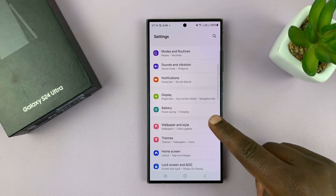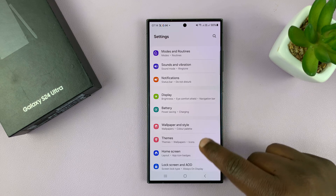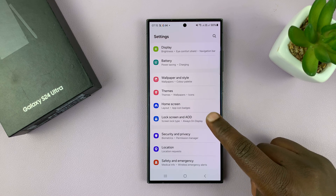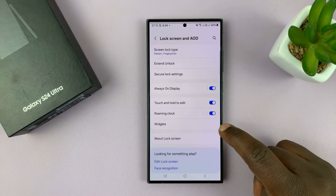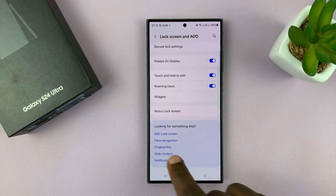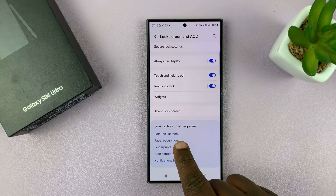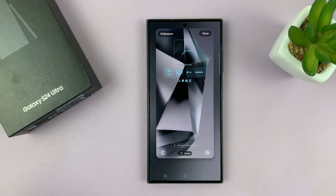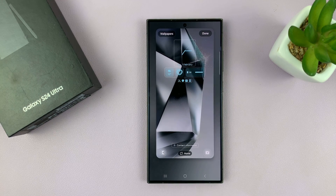On the main Settings page, scroll down to Lock Screen and Always On Display, then look for Edit Lock Screen and tap on that. That opens your lock screen editor.